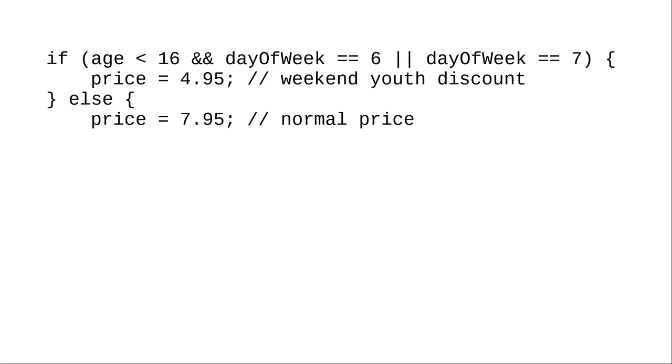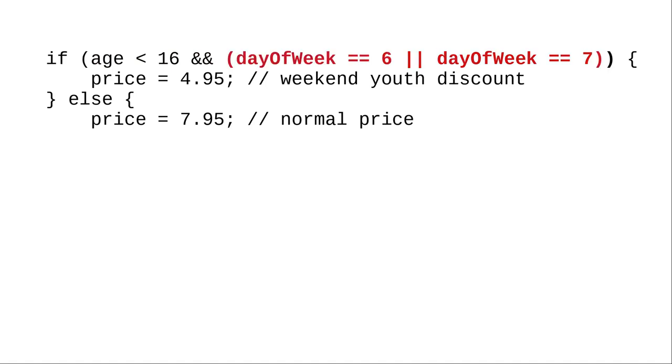Without parentheses, this says that the discount is for young people on Saturdays or for anyone on Sunday. To make this work correctly, we need to use parentheses to force the OR to be grouped together and done first.